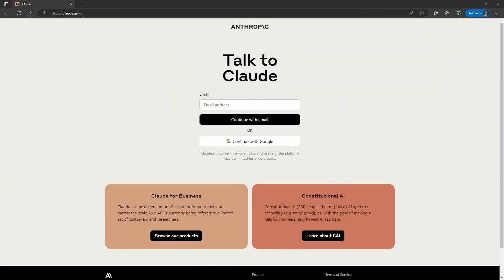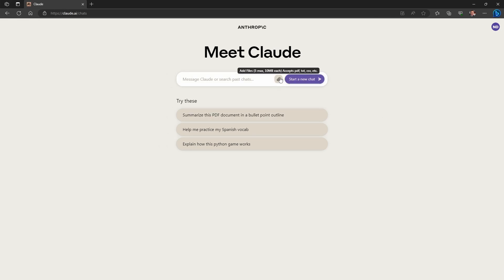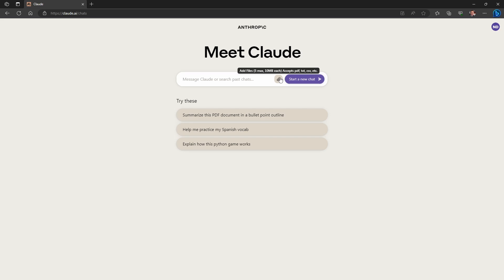Claude 2 is a new model from OpenAI competitor Anthropic, and anyone can now get beta access for free. To do so, head over to Claude.ai and either sign up using your email address or log in using your Google account. Once there, you have the ability to upload files using the paperclip icon — you can upload up to five files of up to 10 megabytes each.